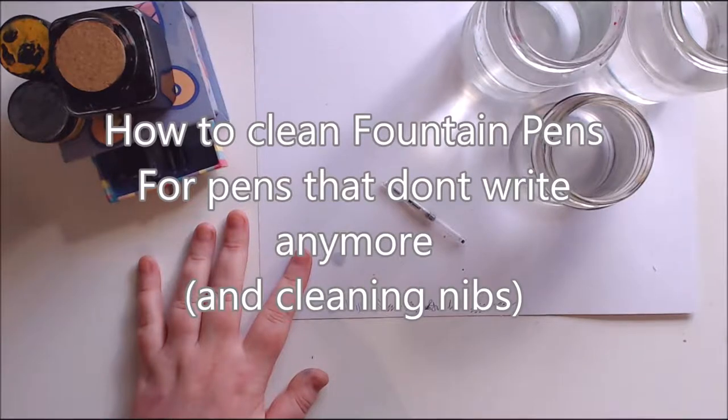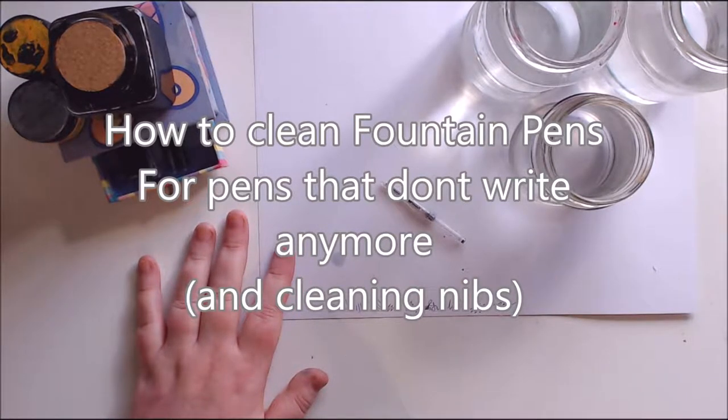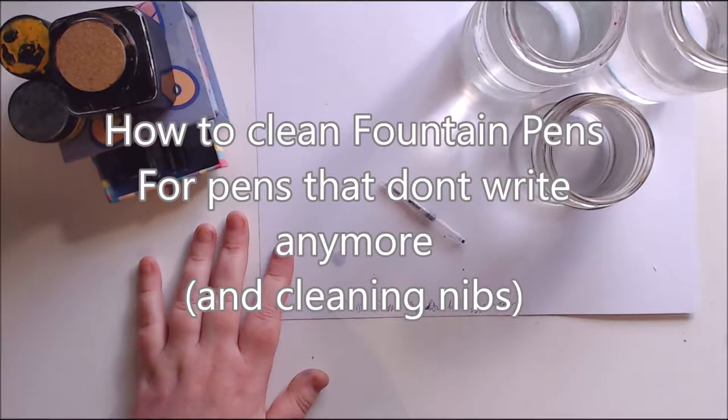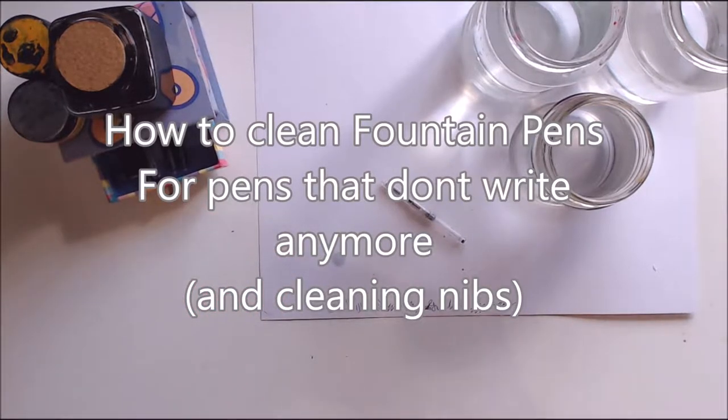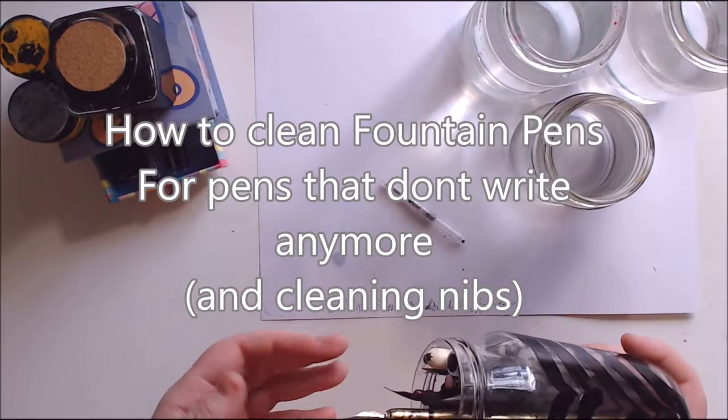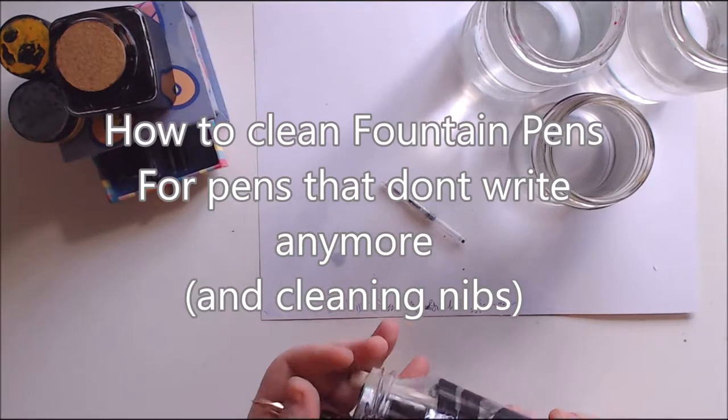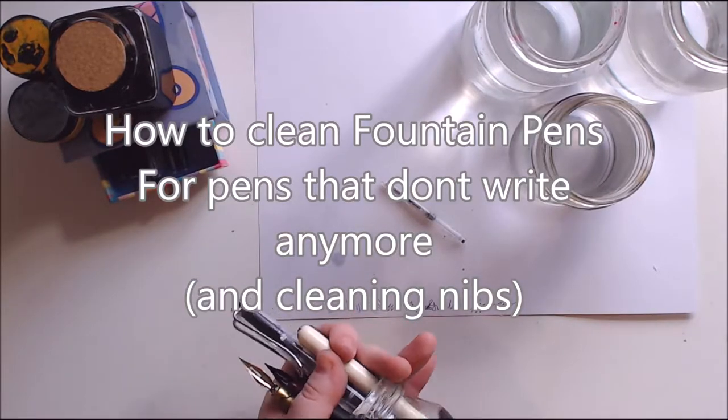Welcome to Sunshine Art and Drawing. Today I'm going to be showing you how to clean fountain pens. I have a whole bunch of very cheap fountain pens from places like Daiso and Wish, where the pens are not the best quality.